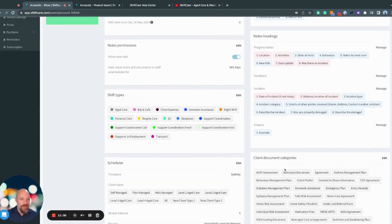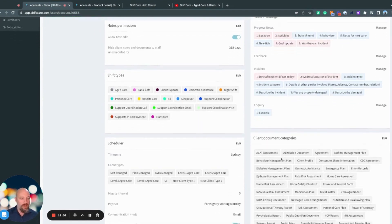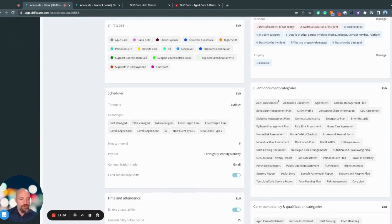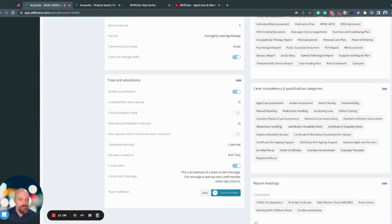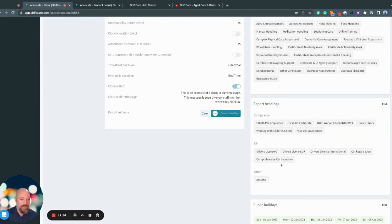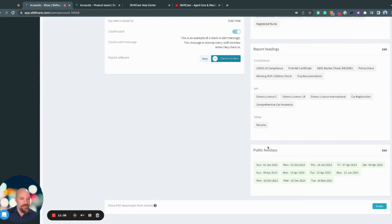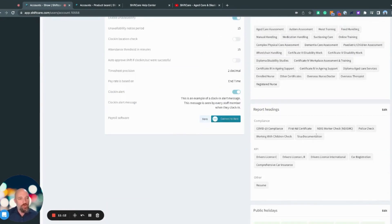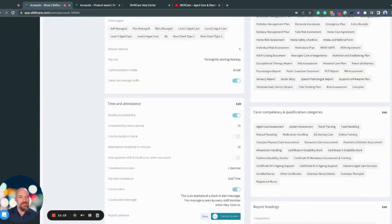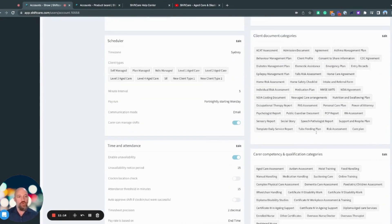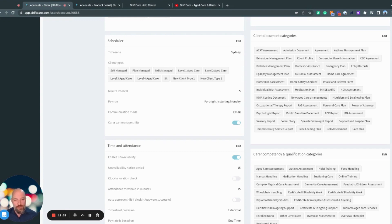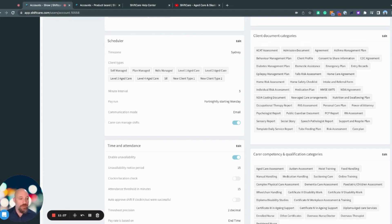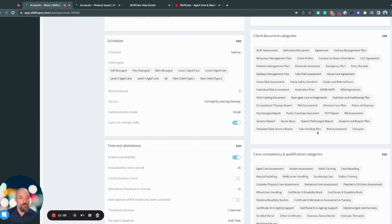Going further down, we have our client document categories and carer competency and qualification categories, report headings, and compliance, KPI, and other. All of these relate to document storage within the platform. So in the client and staff profiles, I can store all of the documents I need to be able to successfully manage staff and maintain the best possible care for my clients. All of these are customizable and you can have an unlimited number of documents stored within the platform.